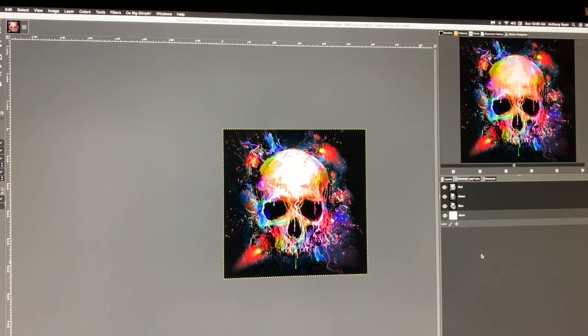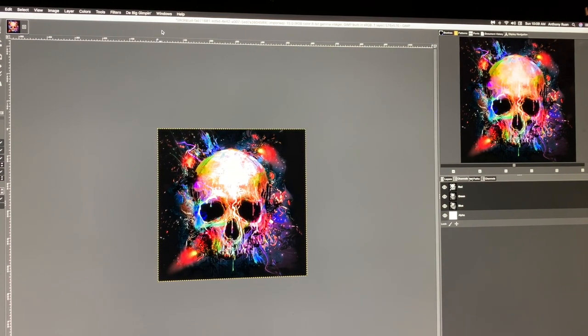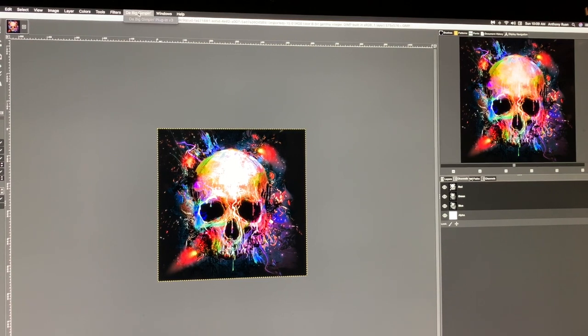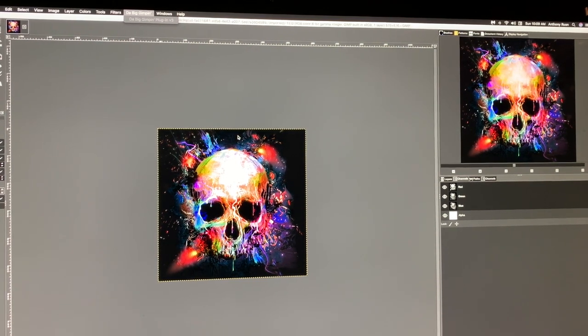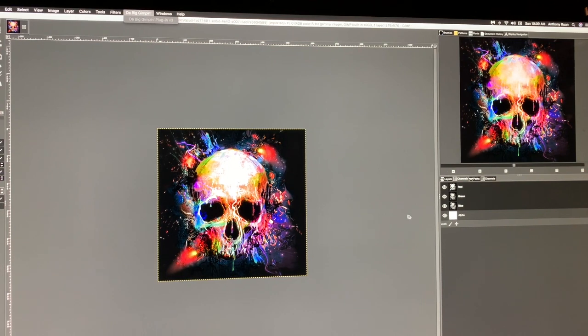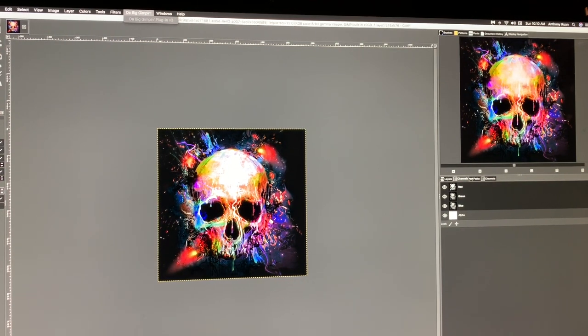So right here you see the picture is in color. If you try to use the Big GIMP plugin, you notice that it won't let you. The reason for this is because there's an alpha layer right here. So we're gonna go ahead and remove that.